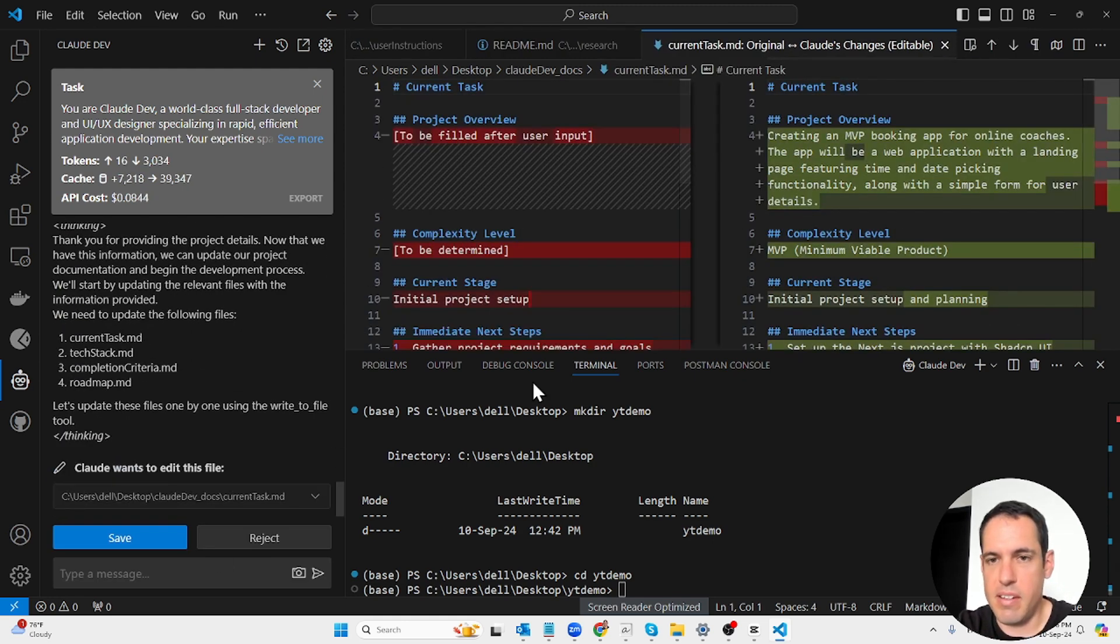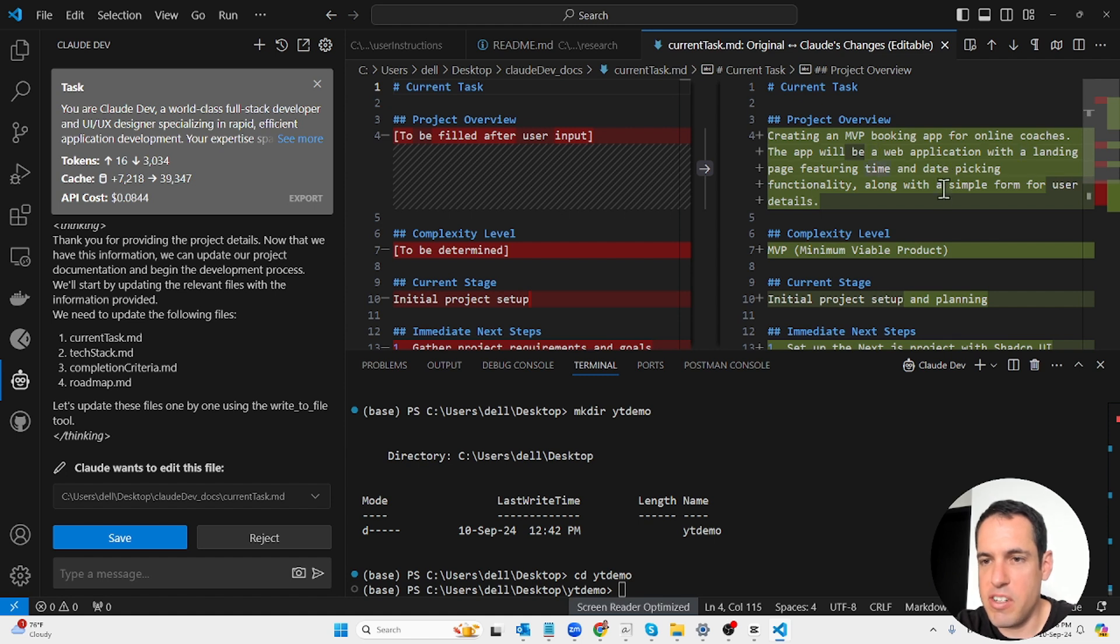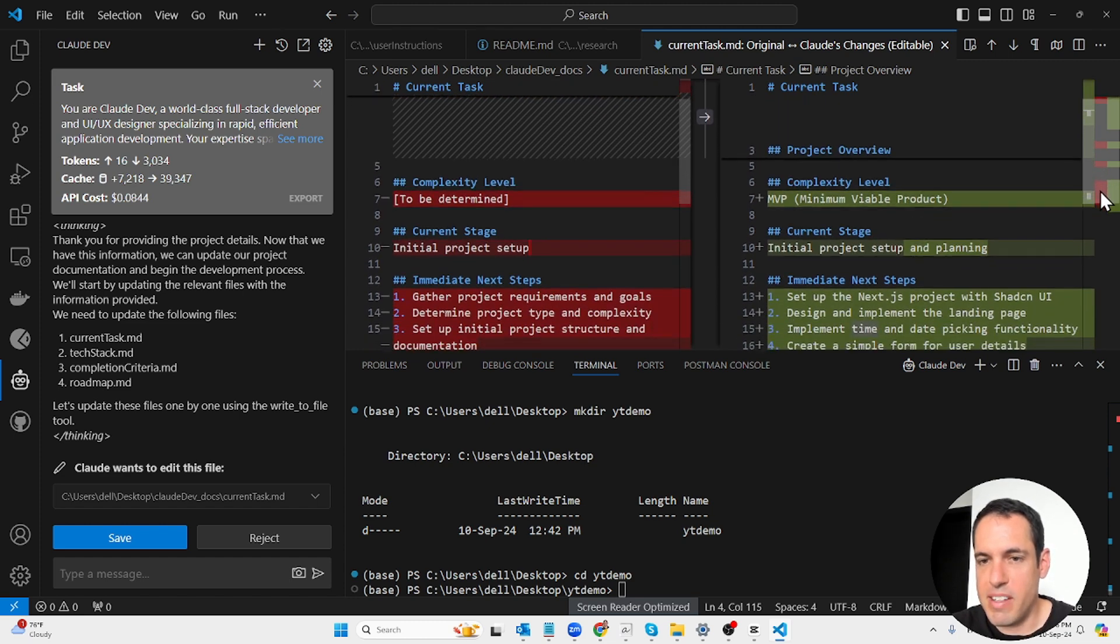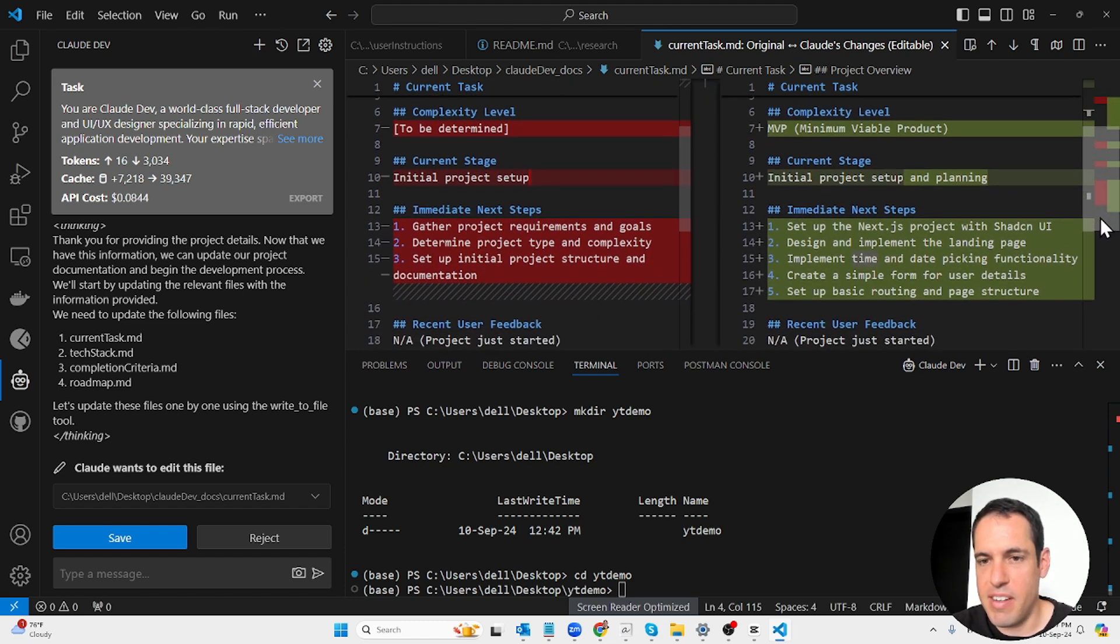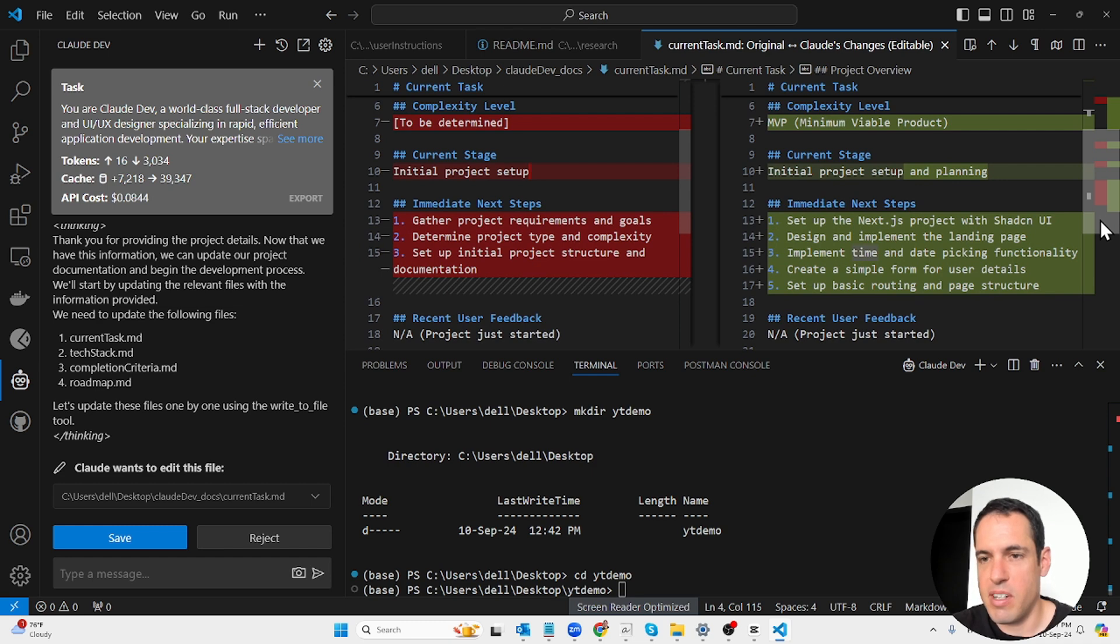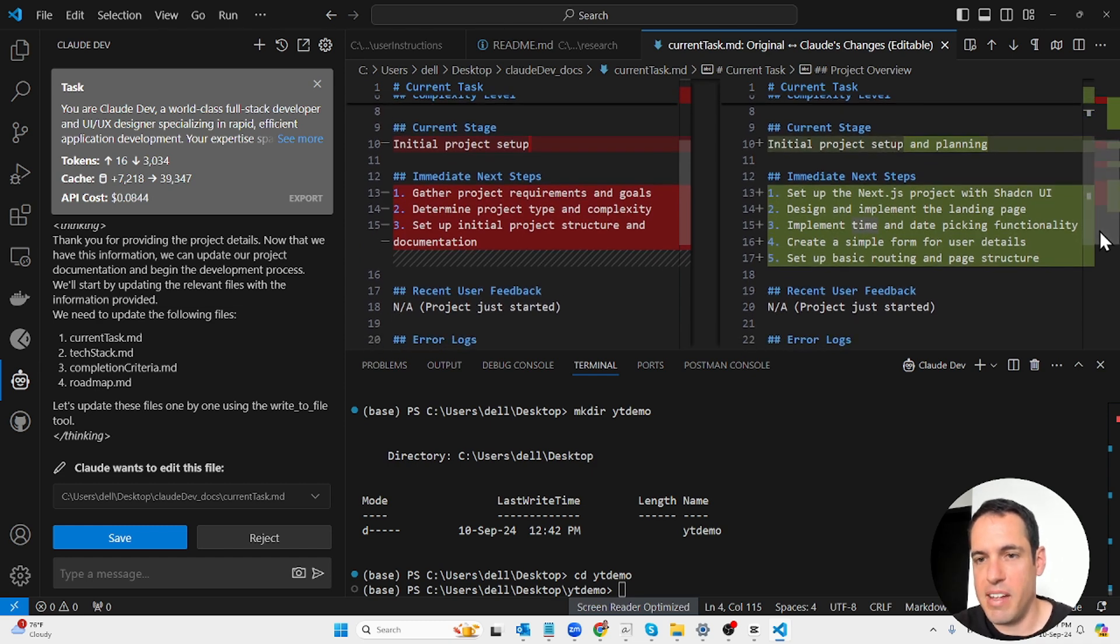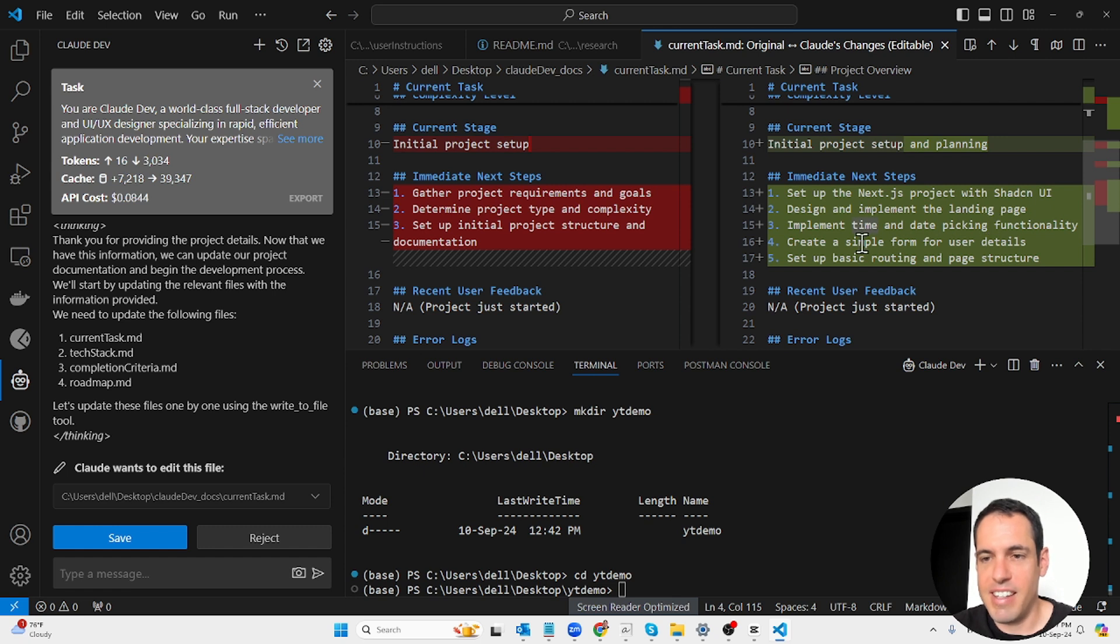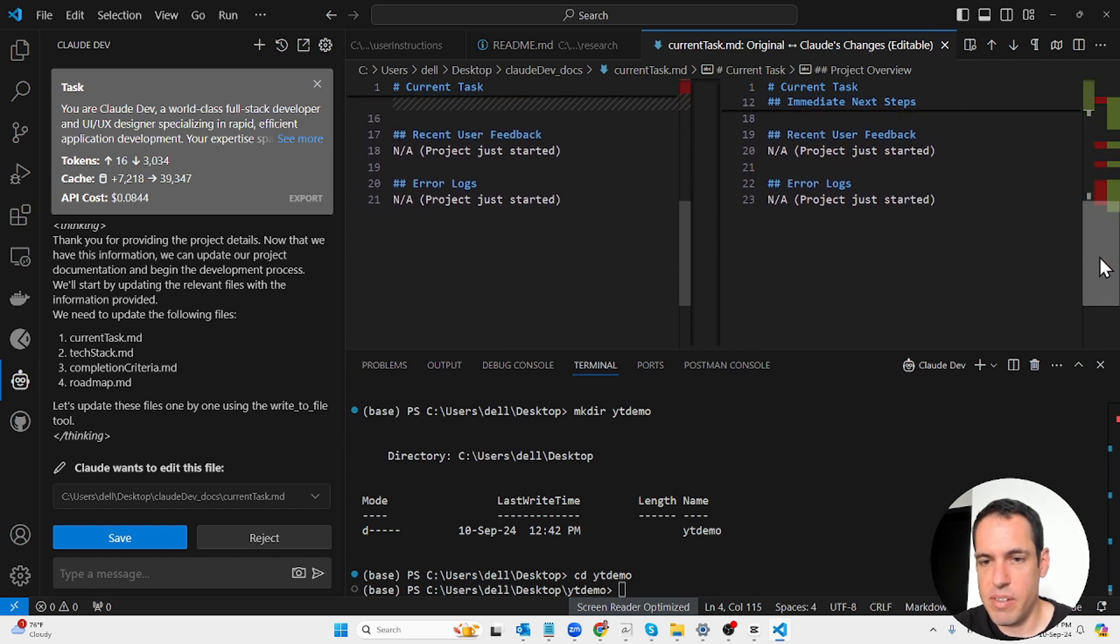Let's check it out. Project overview: creating an MVP booking app for online coaches. The app will be a web application with a landing page featuring time and date picking functionality along with a simple form for user details. Complexity level: this is an MVP. Current stage: initial project setup and planning. Immediate next steps: set up the Next.js project with Shadcn UI, design and implement the landing page, implement time and date picking functionality, create a simple form for user details, set up basic routing and page structure.